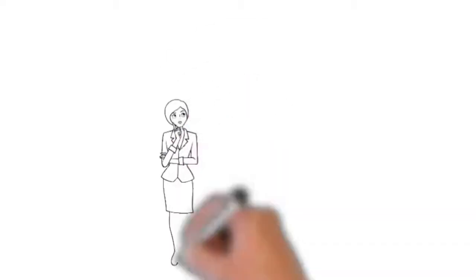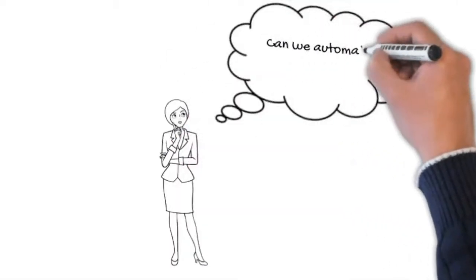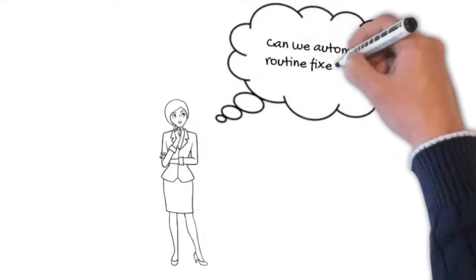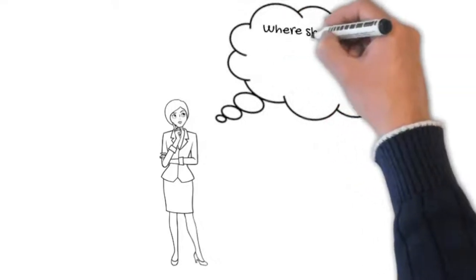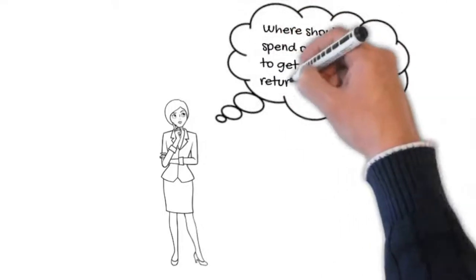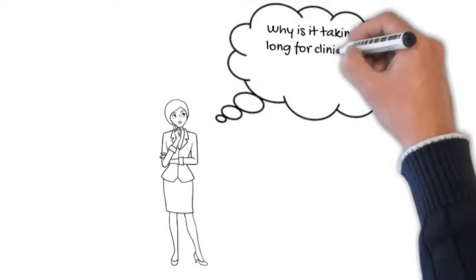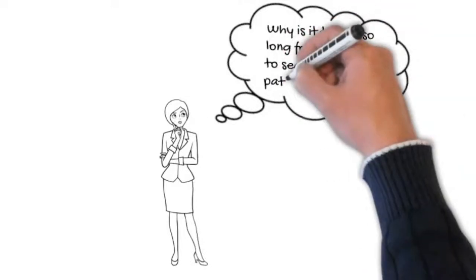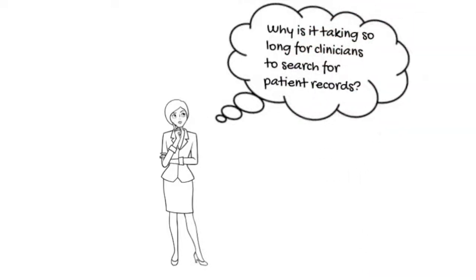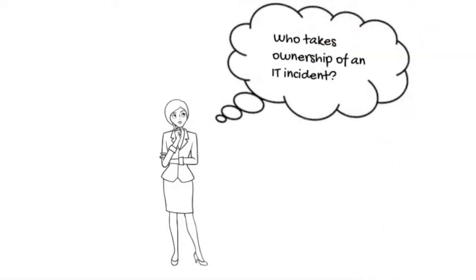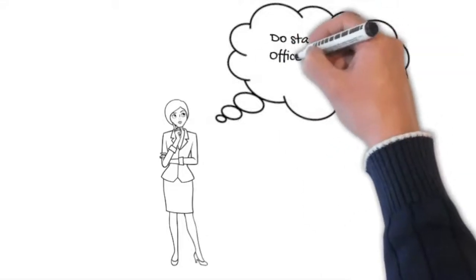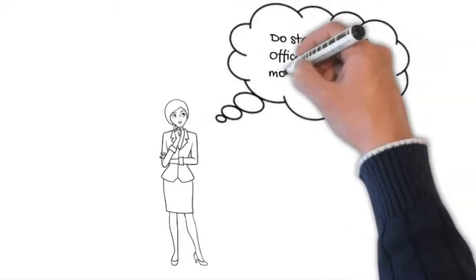Do these questions sound familiar? Can we automate routine fixes? Where should we spend our IT budget to get the best return? Why is it taking so long for clinicians to search for patient records? Who takes ownership of an IT incident? Do staff have MS Office issues this morning?